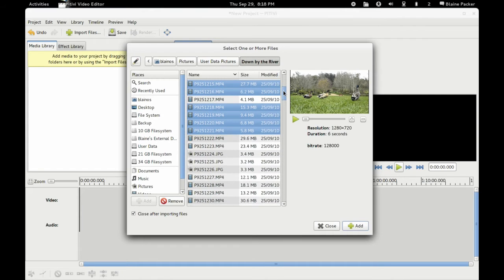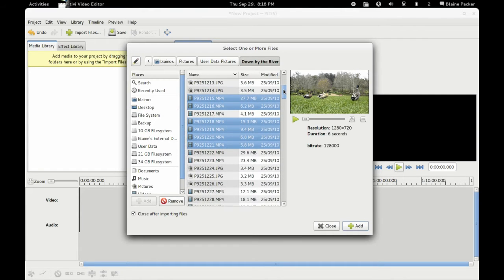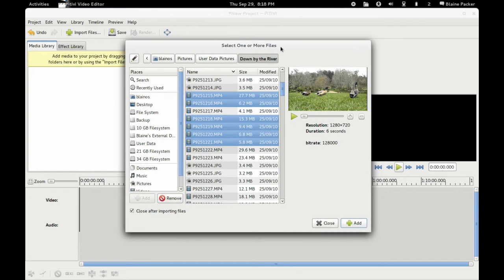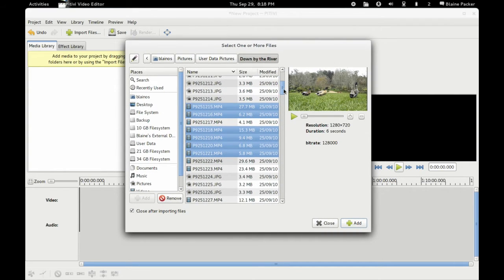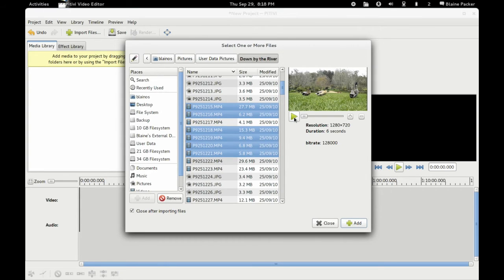However, we are running in Korora here, or Fedora, and so I compiled it from source and it went and installed without a hitch. And so here I am, I've just got a few video clips lined up here.